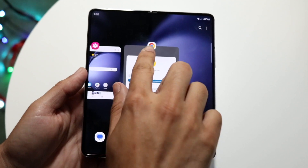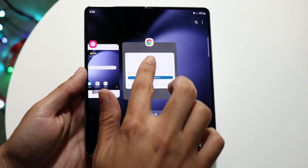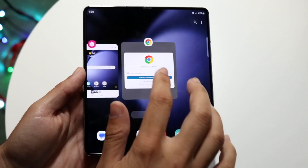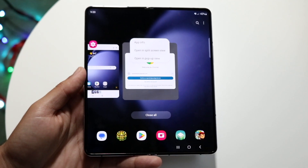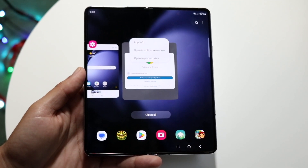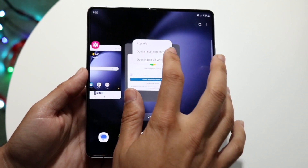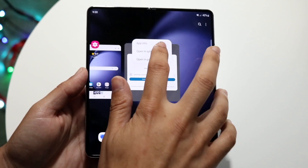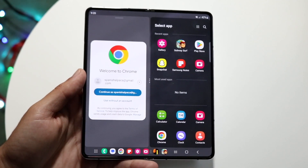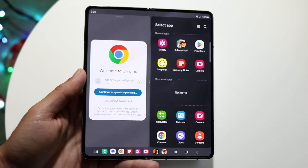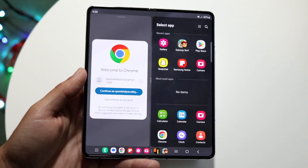You can see the app icons here — they're all above the app. Tap on that application icon and you'll see a pop-up come up. You can tap on the 'Open in split screen view' option, and now Google Chrome will sit on the left side while the rest of the applications sit on the right side.